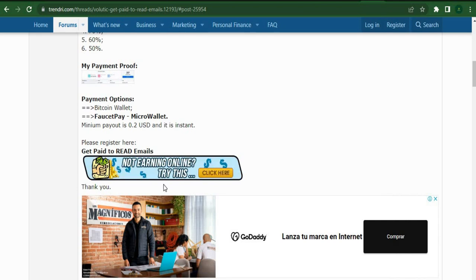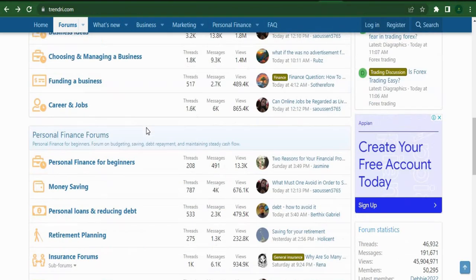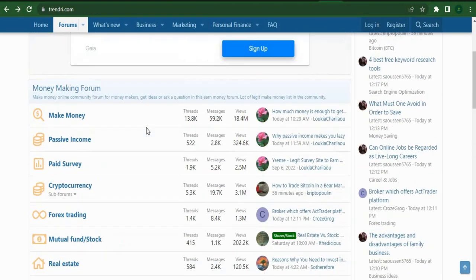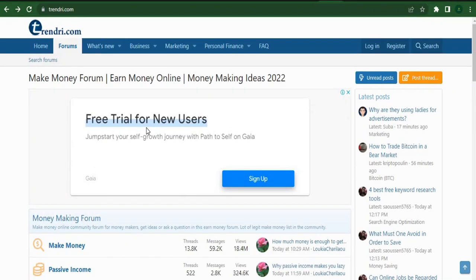You can use the same technique by placing a referral link on this forum, Trendry.com, and you can receive a ton of free traffic and referrals that way, so I wish this video could assist more people who are looking to make more money online.